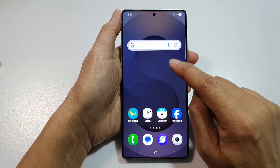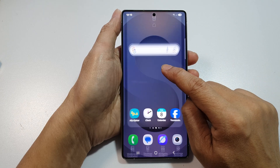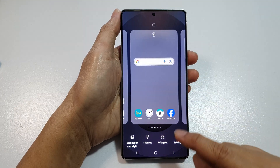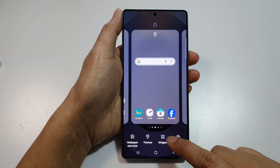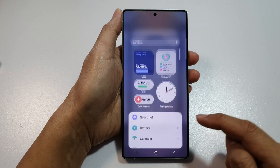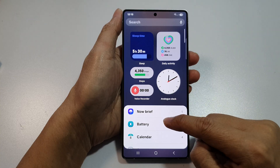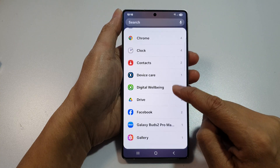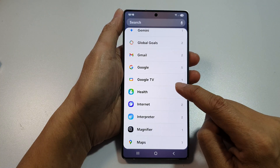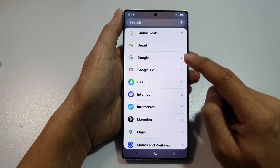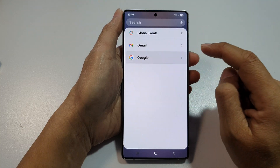On the home screen, touch and hold. Next, go down and tap on widgets.